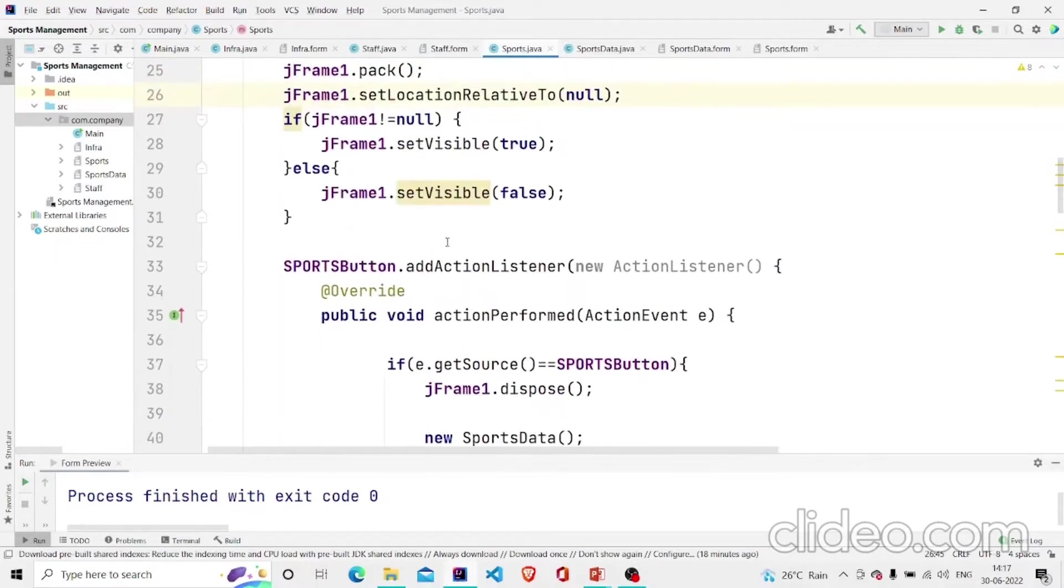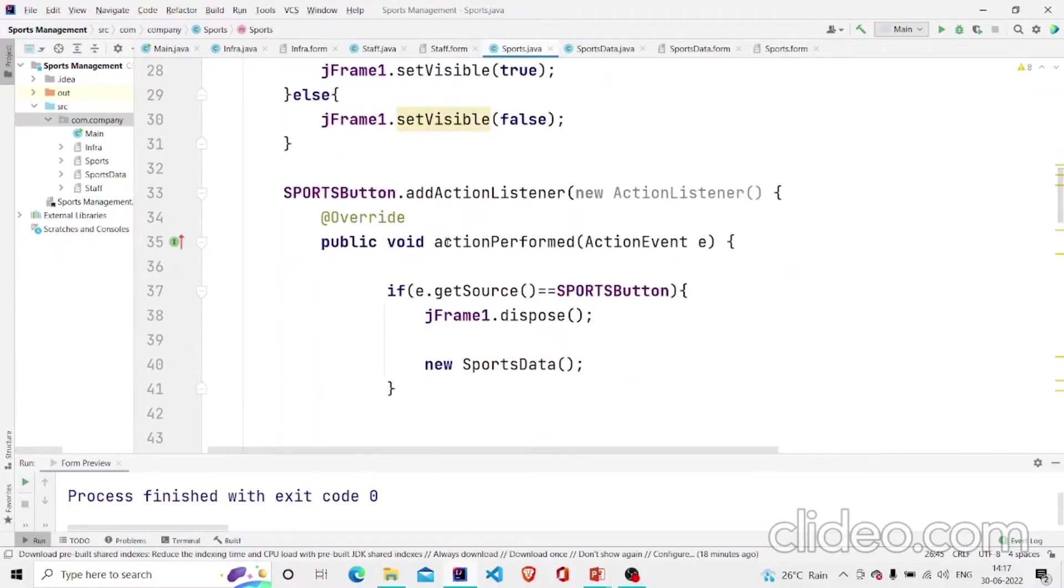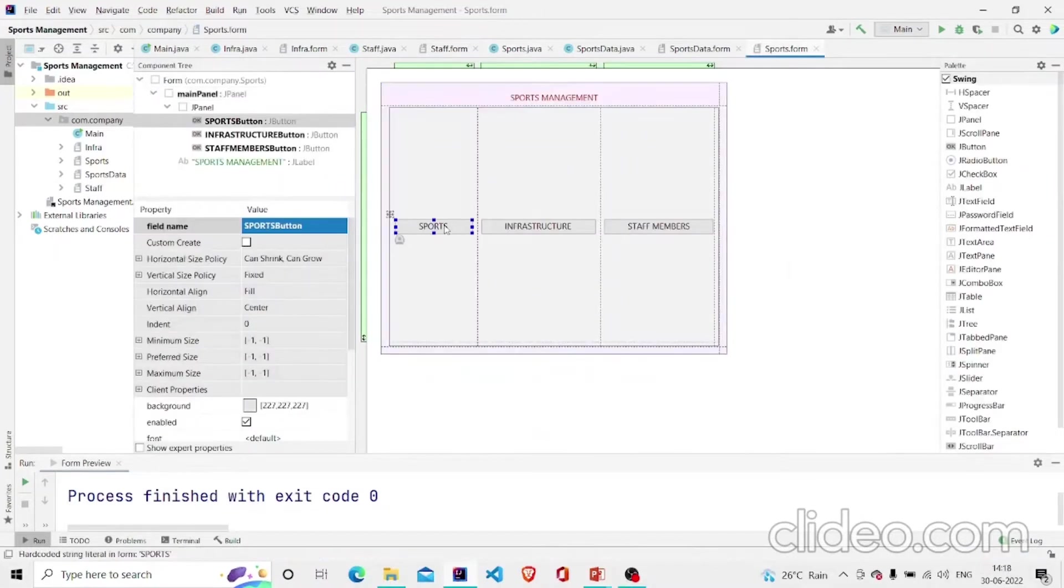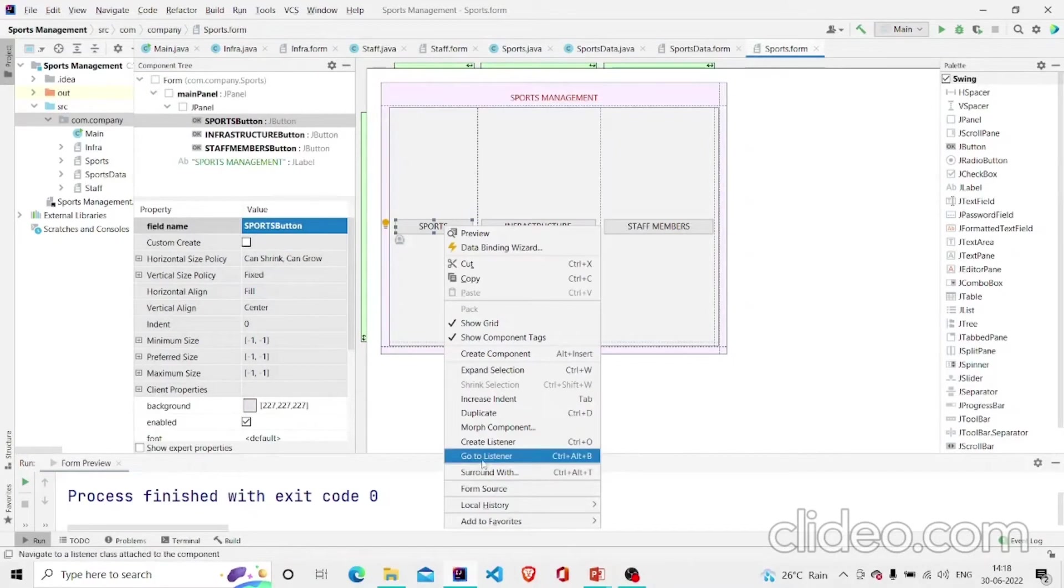And this is the listener of the button. Over here I have created the listener.